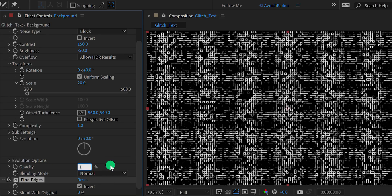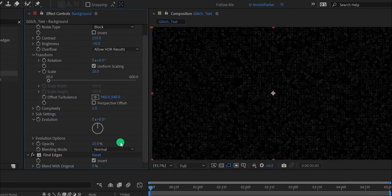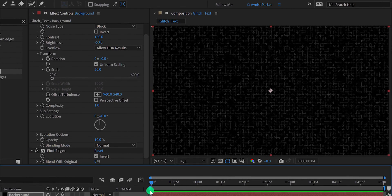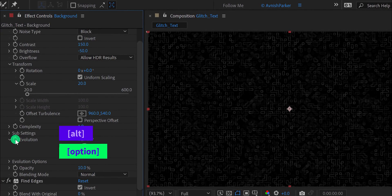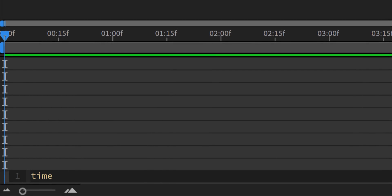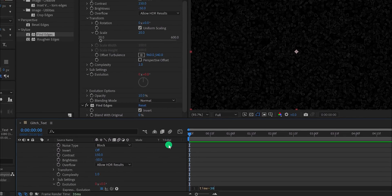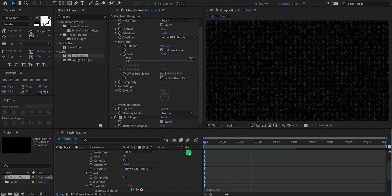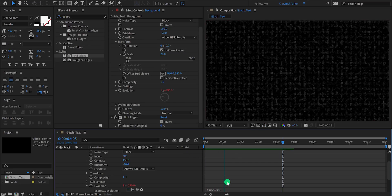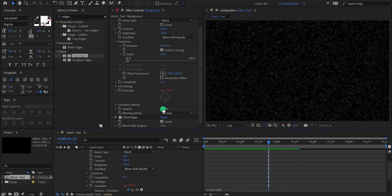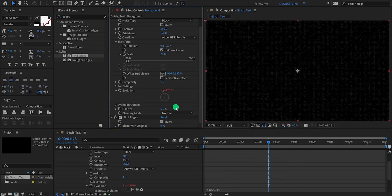Let's change the opacity value to 10% so that it won't grab all the focus from the design. Right now we don't have any animation applied to it, so let's add some. Press and hold the Alt or Option key on your keyboard, and then click on this evolution stopwatch icon to add an expression. In this expression area, type time * 30, and it will start animating. The movement is a bit slow, so let's change the value to 300 instead. Check the animation — it's looking much better. I'm also changing the opacity value to 5 because it is looking a bit bright.